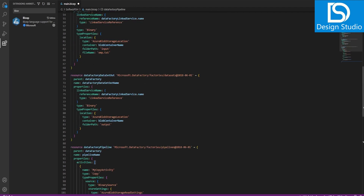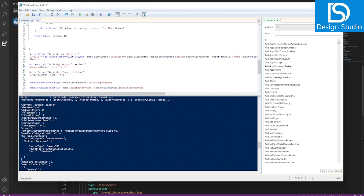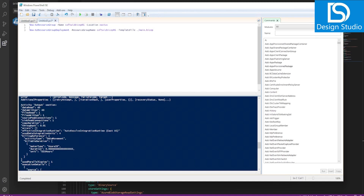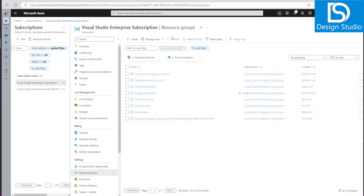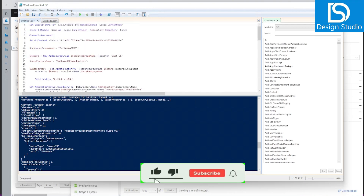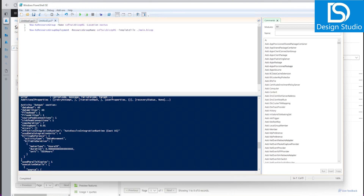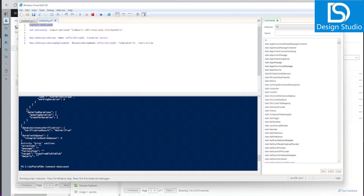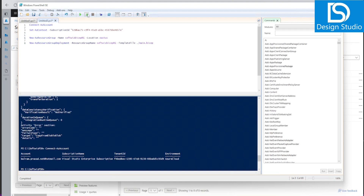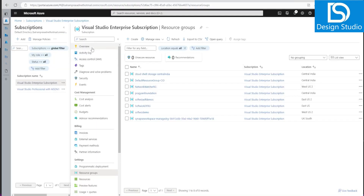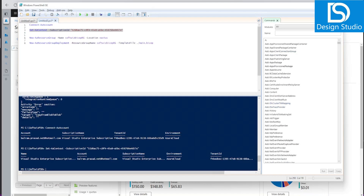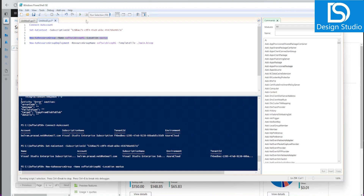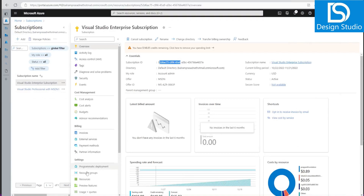We save the Bicep template and run it using PowerShell. We create a resource group named 'softwitch-bicep-rg' with location East US. First we run a couple of commands to set the context and configure our subscription. After providing login credentials and setting the subscription ID, we create the new resource group — it is done.